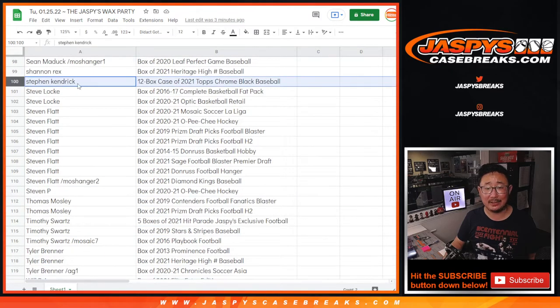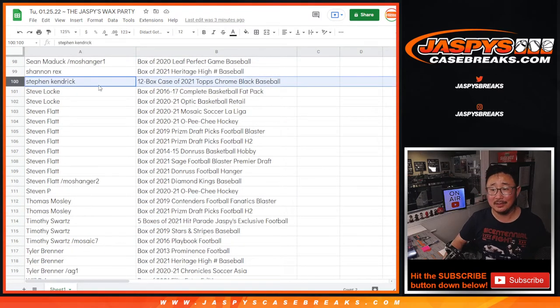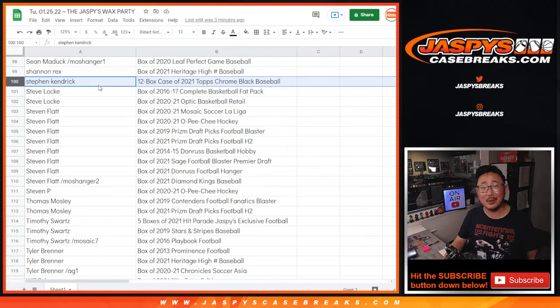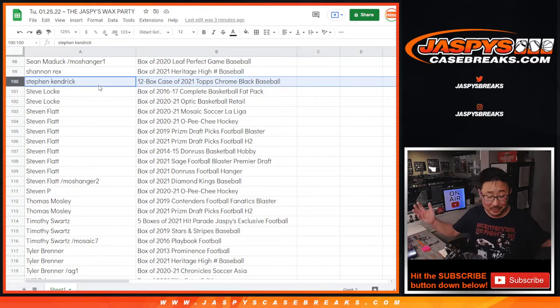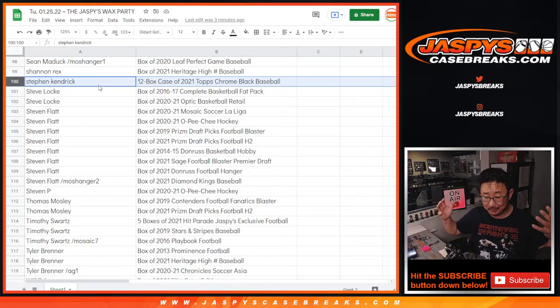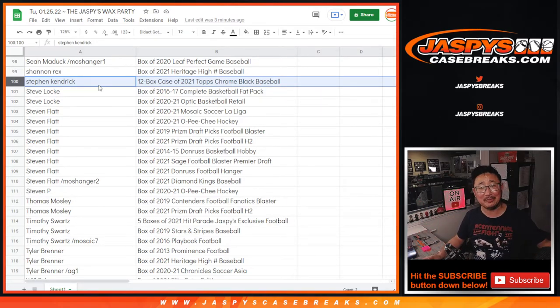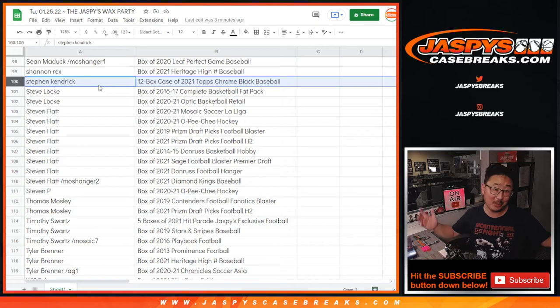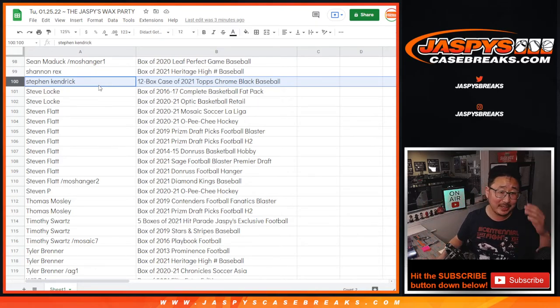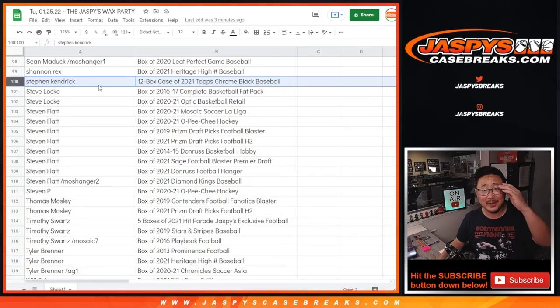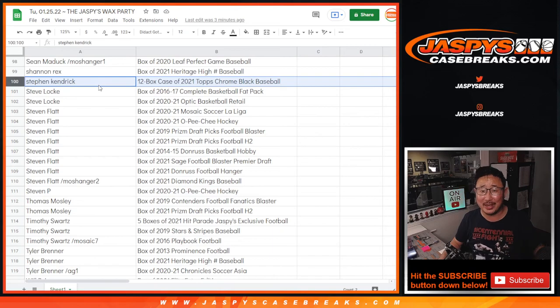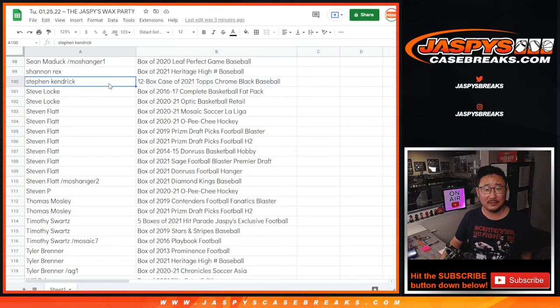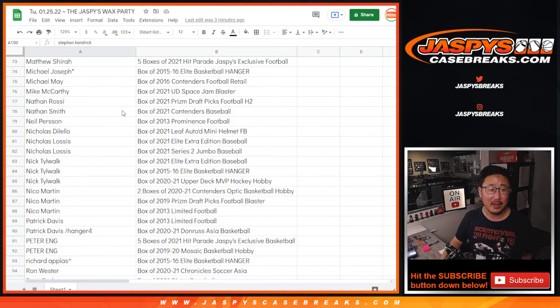Yeah, Steven K., congrats. Let us know what you end up doing with that case. You could sell it. You could sell half. Break half. You can sell the whole case if you want to. You can open the whole case. It's yours. It'll be shipped to you. I really like that break. That should be a really nice case. Hopefully, there'll be some monsters in there.